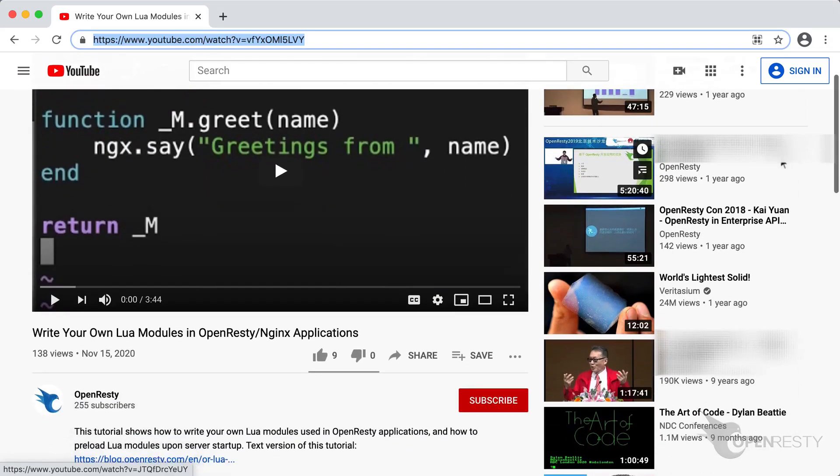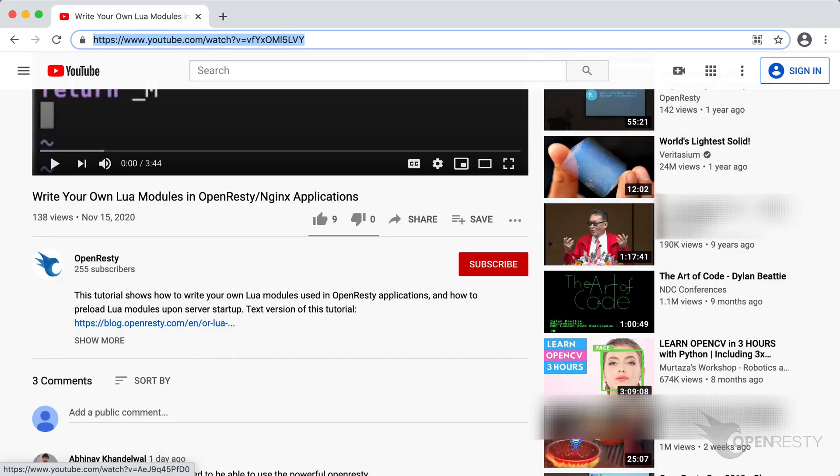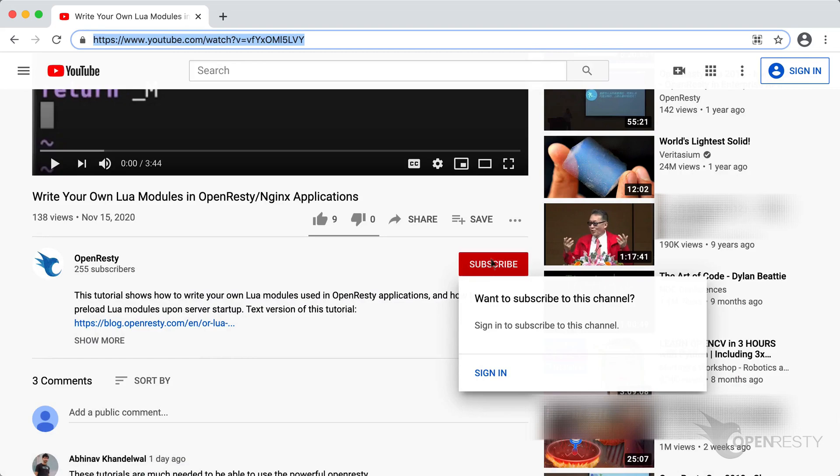If you like this video, please subscribe to our YouTube channel. Thank you.